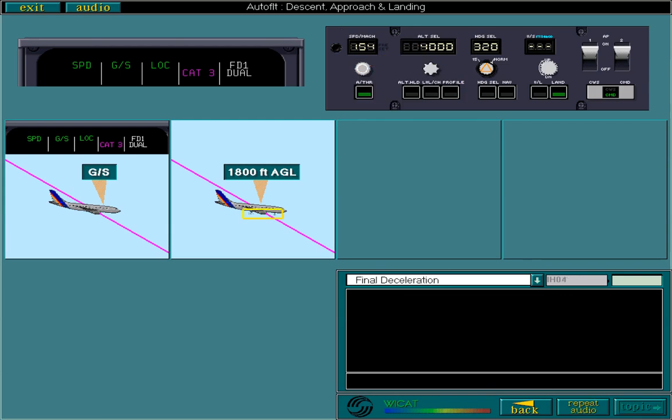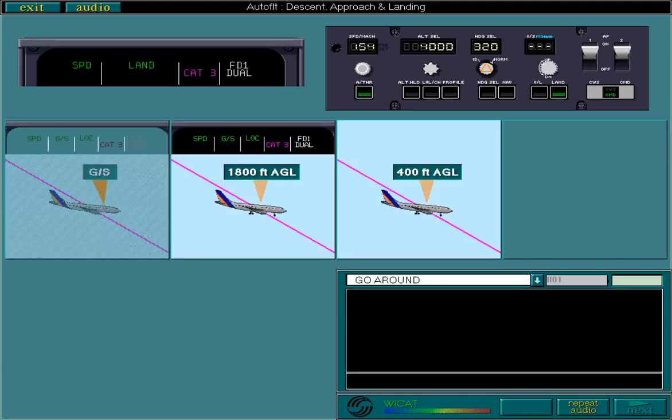At this point, the landing gear must be extended. Before carrying on with the descent, let's briefly look at the action required in case of go-around.